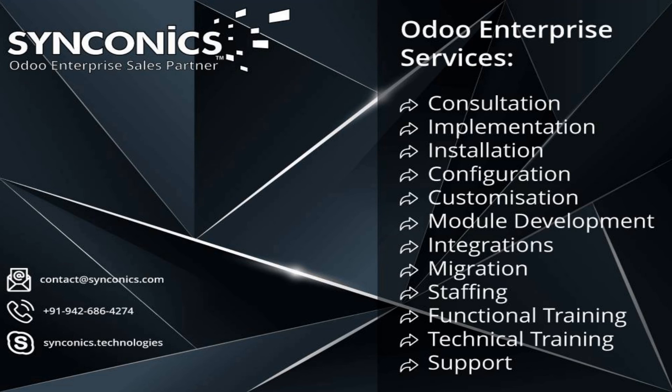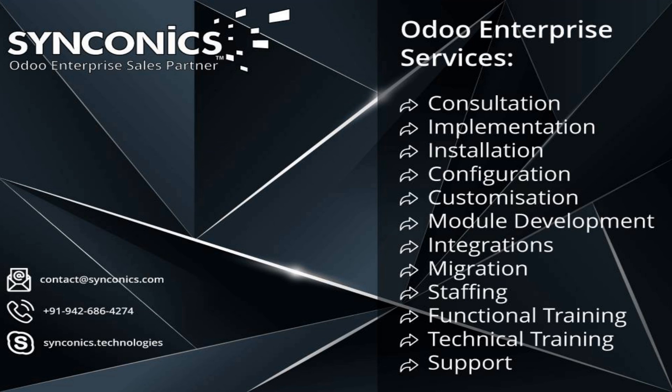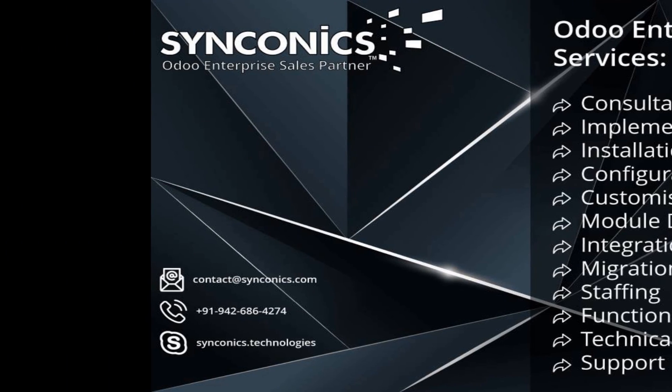To know more, please visit our website synconics.com. Our email ID is contact@synconics.com. Our Skype ID is synconics.technologies.